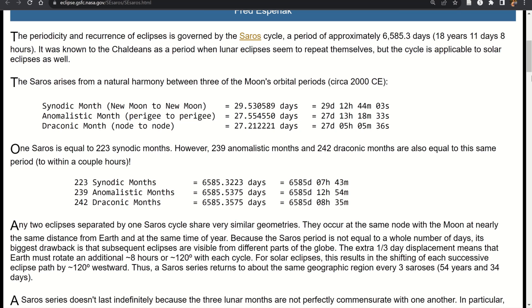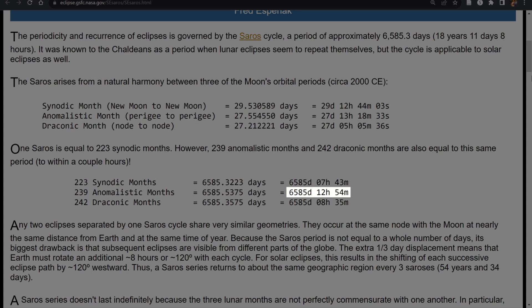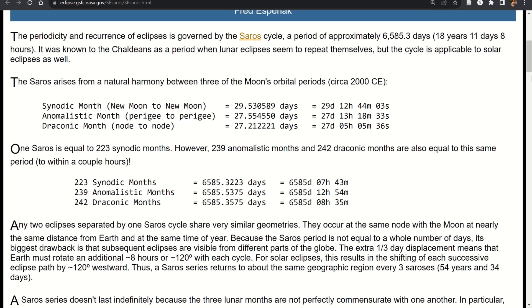After 6,585 days and approximately 8 hours, the Moon returns to the same position between the Sun and the Earth, and also returns to one of its nodes, guaranteeing true alignment. For the anomalistic month there is still about a 4-hour difference, meaning the Moon won't be at exactly the same distance from Earth. But this is only a 4-hour difference on a 27.5-day period, so the distance barely changes, and the true Sun-Moon-Earth alignment is still reliably repeated.